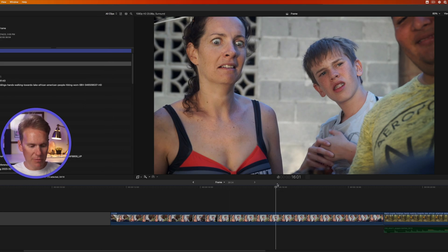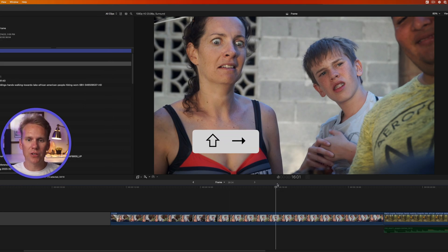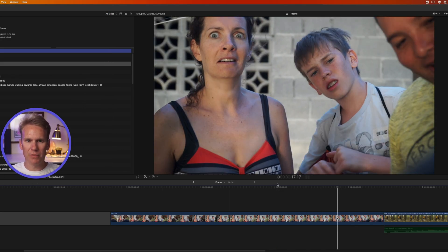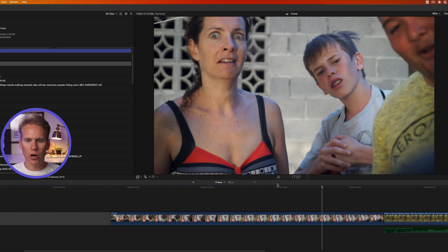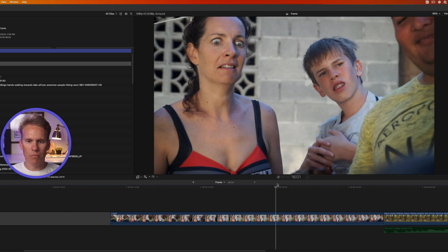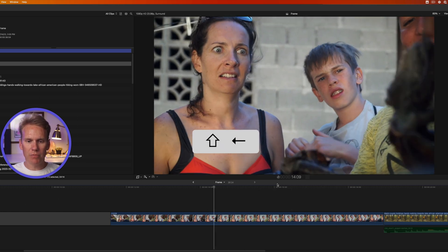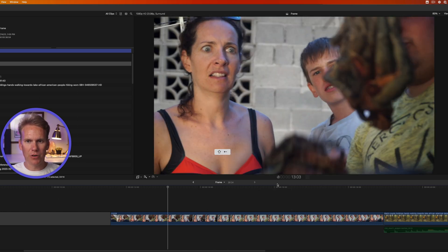If I want to move ten frames at a time I'll just hold down Shift and press the right arrow, and that moves me forward ten frames at a time. Or I can go back ten frames at a time by holding Shift and pressing the left arrow.